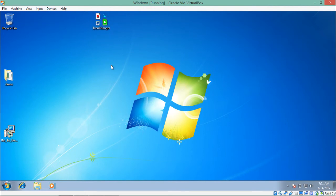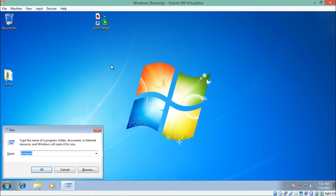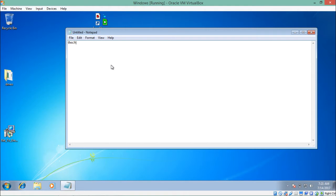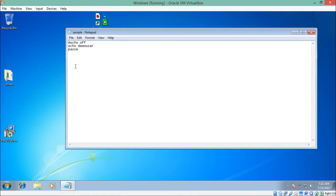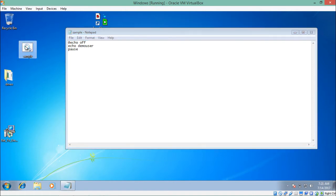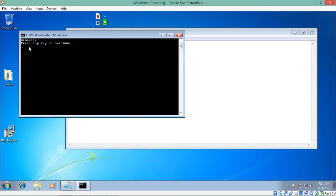First, let's create a sample batch file. I'm creating a very simple file which will just print out a demo user. Let me save this file on my desktop and rename it as sample.bat. Here is the file, and if I open it, you can see that it's printing out 'demo user'.